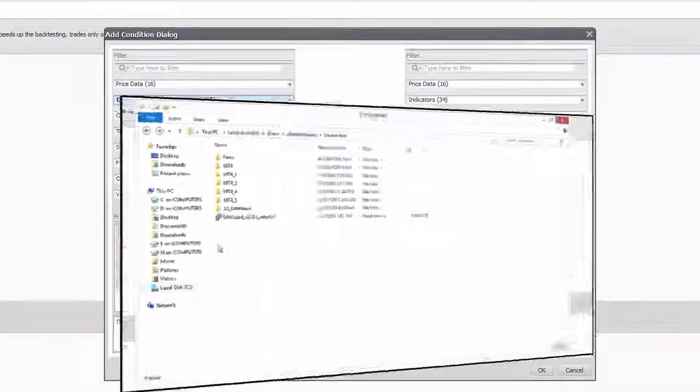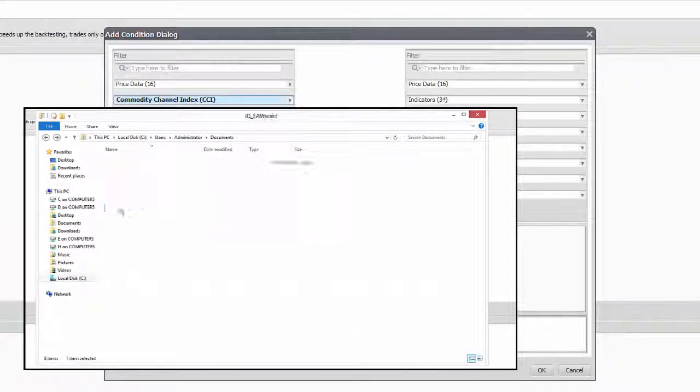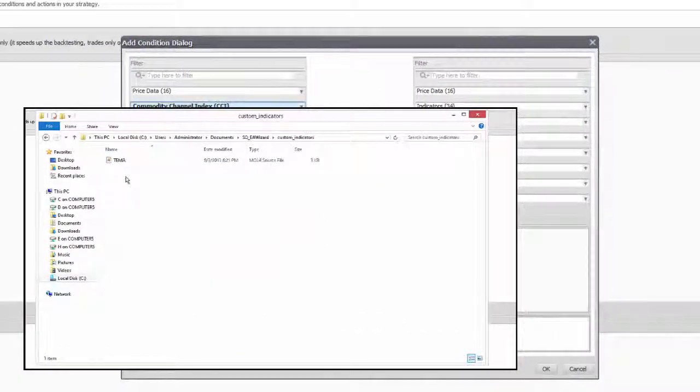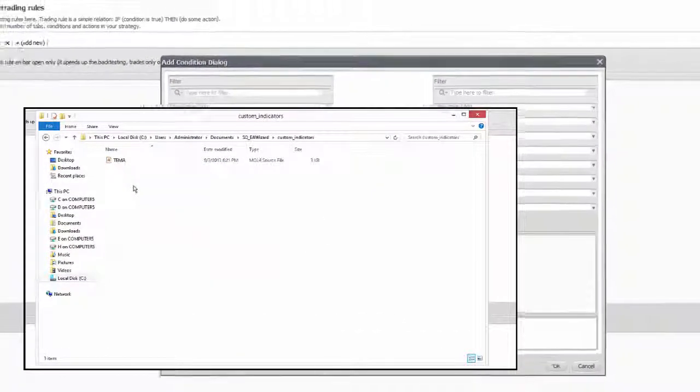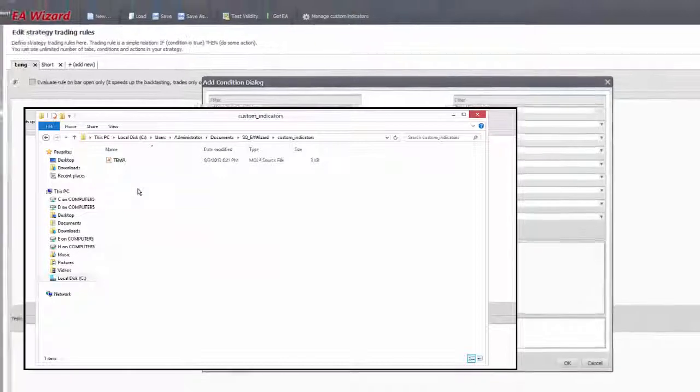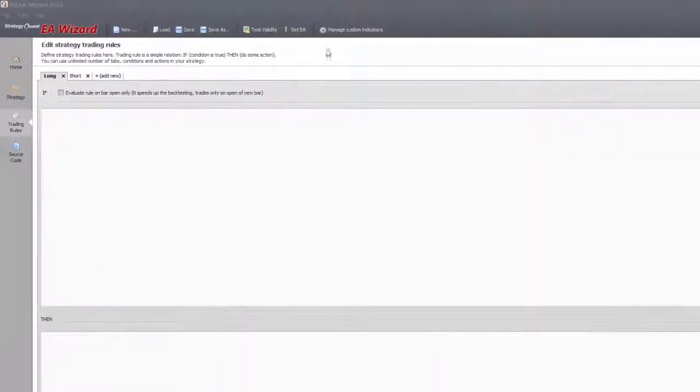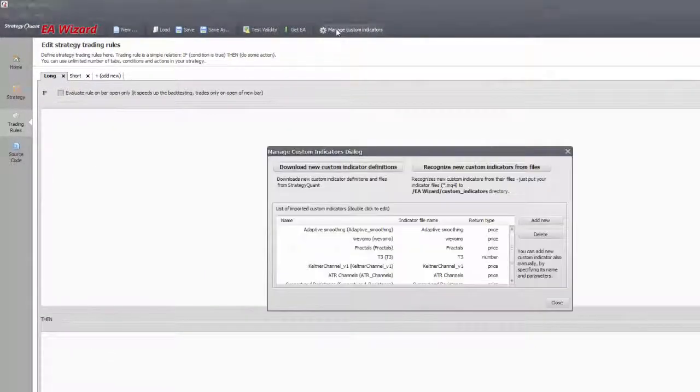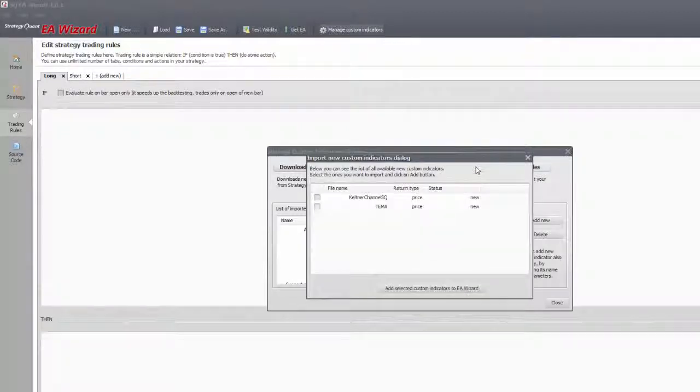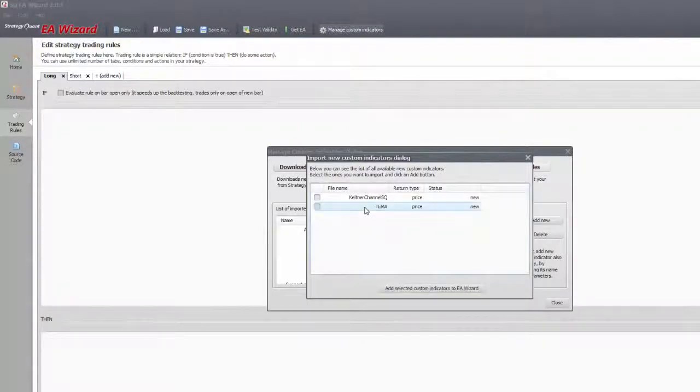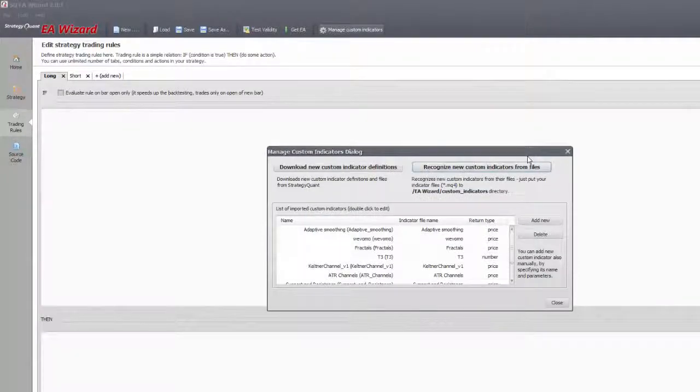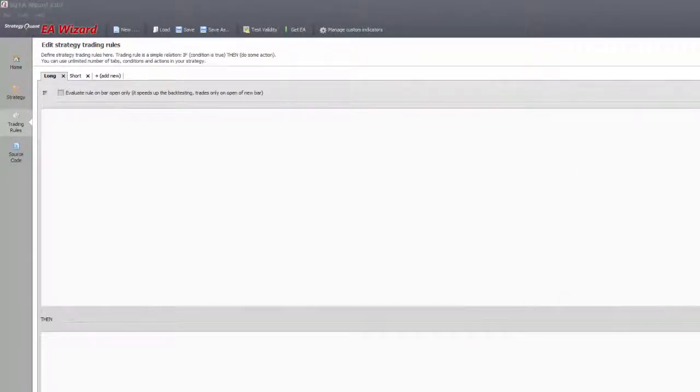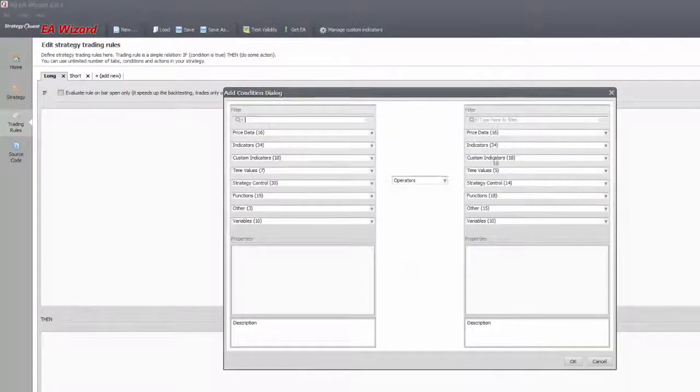Copy the mq4 format of the file into the custom indicator folder of the EA Wizard and upload it through the manage indicator panel. Some indicators have no usable output data or don't have the same input options that you used on the chart, but luckily there are many variations of them out on the net so you can always find those that work.